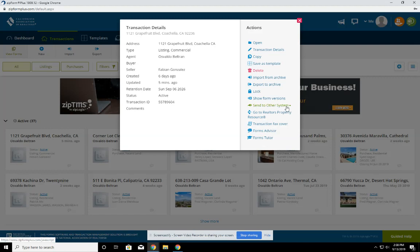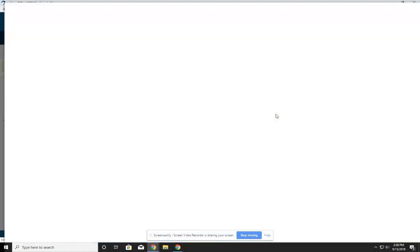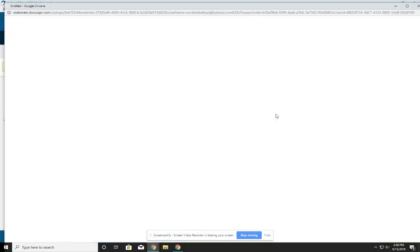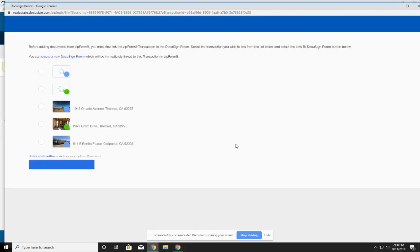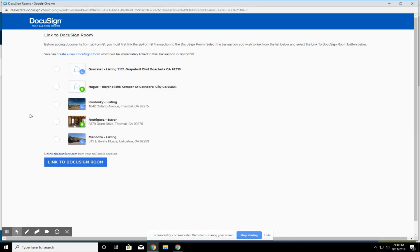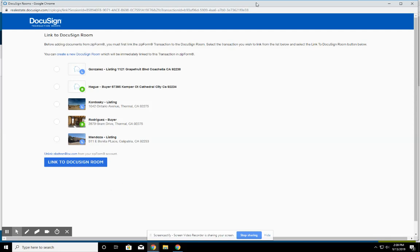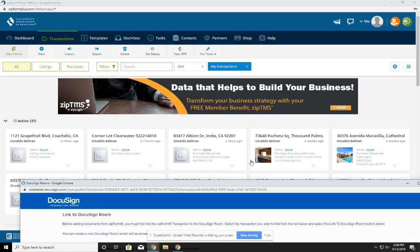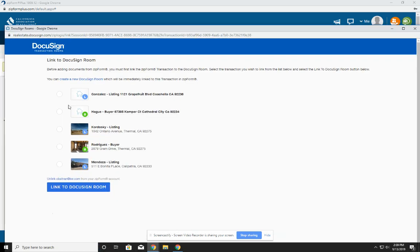This is the option that allows you to send documents from zip forms straight into one of those rooms. So a key thing is linking that account. You click on here, you're going to click on send to DocuSign transaction rooms. When you click on that, if you haven't set it up yet, it's going to ask you for a login. If you haven't set it up yet, it's going to ask you to log in. So you just log in into DocuSign and then you link the file. So the transaction, whatever transaction you want to link, you're going to link it into one of the rooms that you have in there.